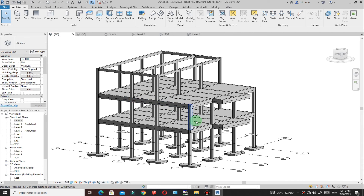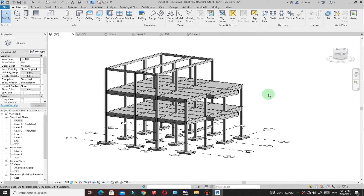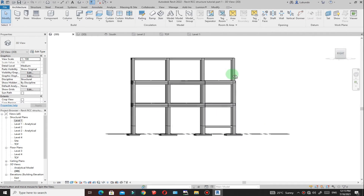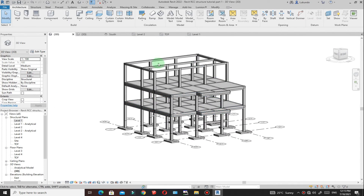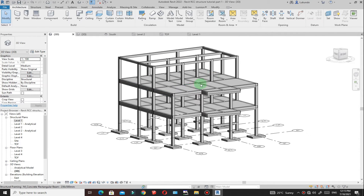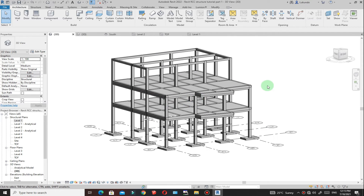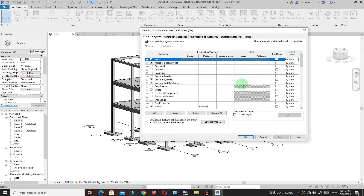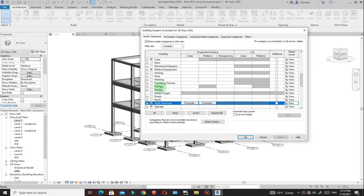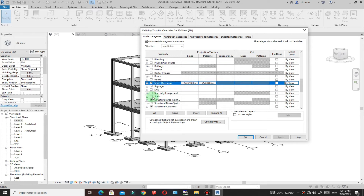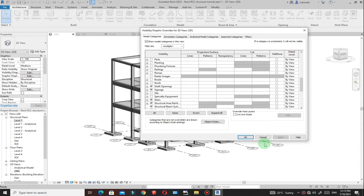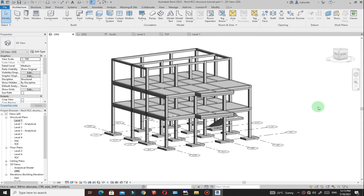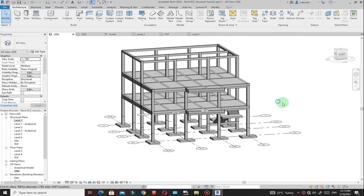Let me just go to my 3D view. Now you remember that I'm not able to see the stair there — it's because this is a structural template and stairs are under architecture. So I can simply go to visibility graphics, VG on my keyboard. Then let me find the stairs. You can see that it's not checked — make sure that you check it, then click on apply and click OK. You'll be able to see your stair right there.